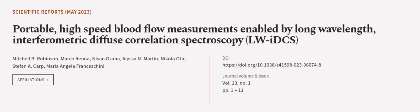This article was authored by Mitchell B. Robinson, Marco Renna, Nisan Ozana, and others. We are article.tv, links in the description below.